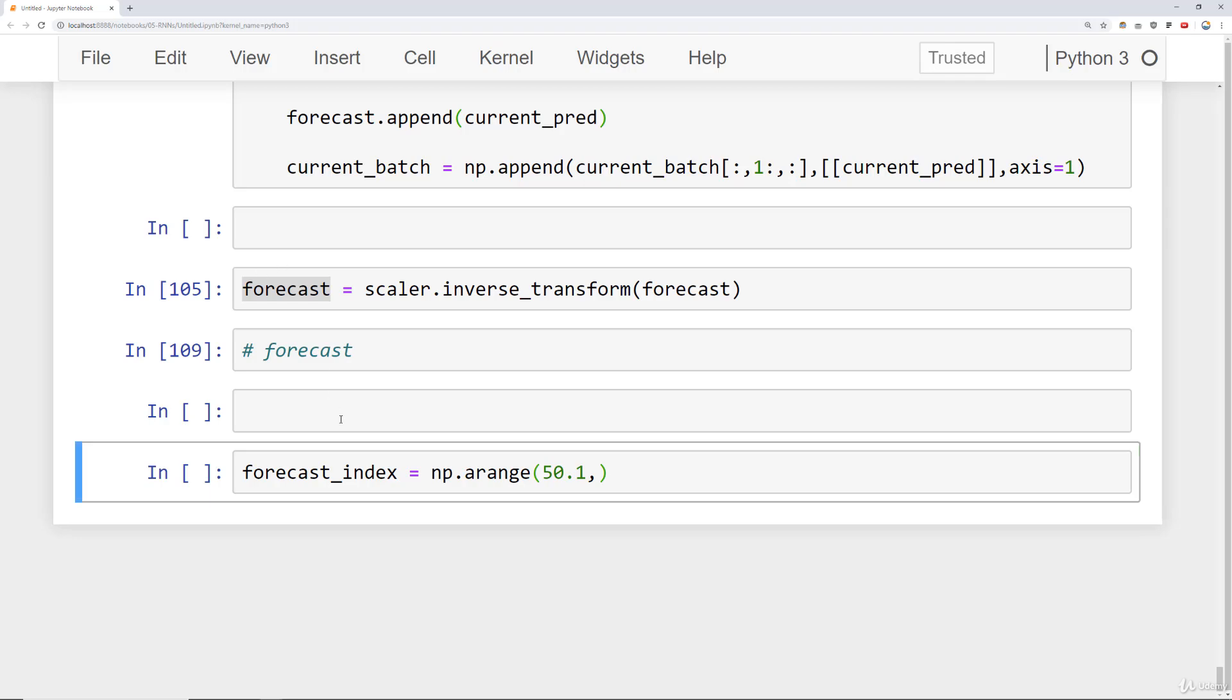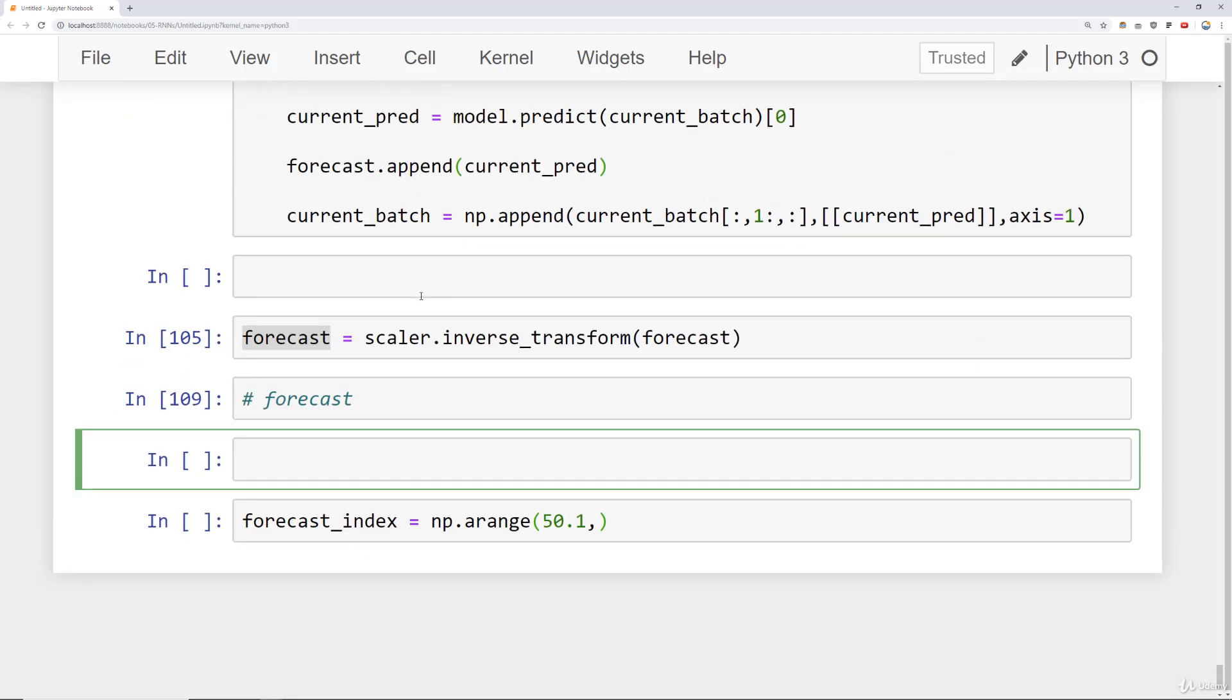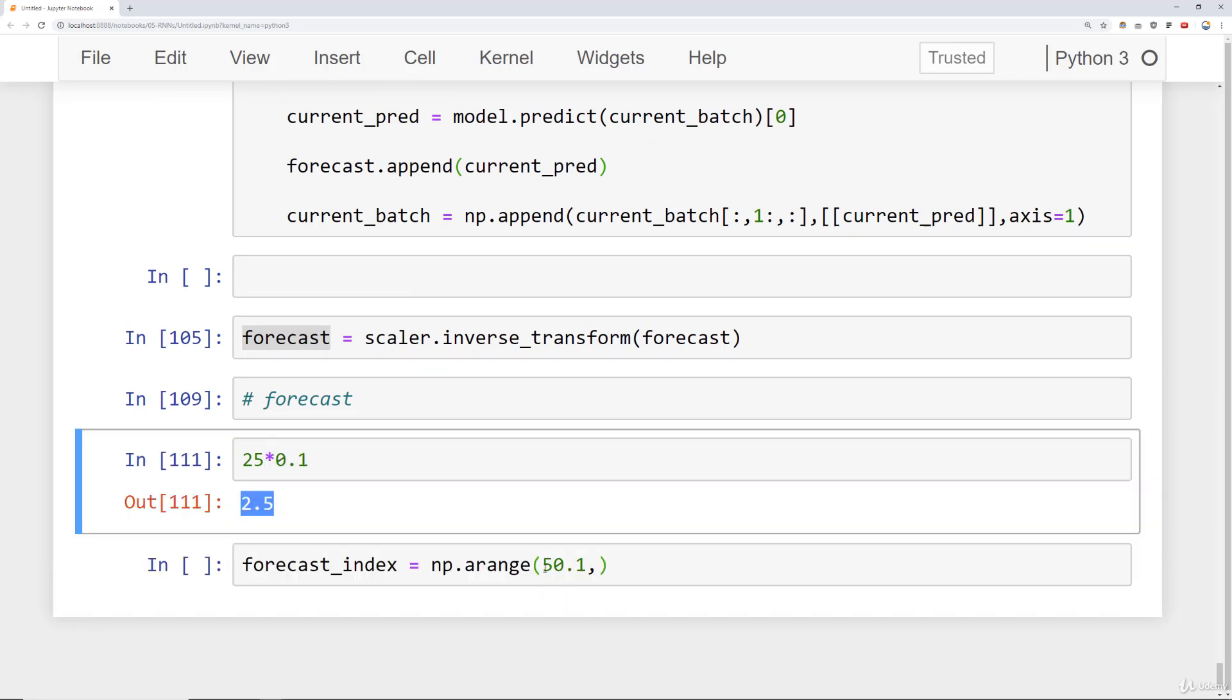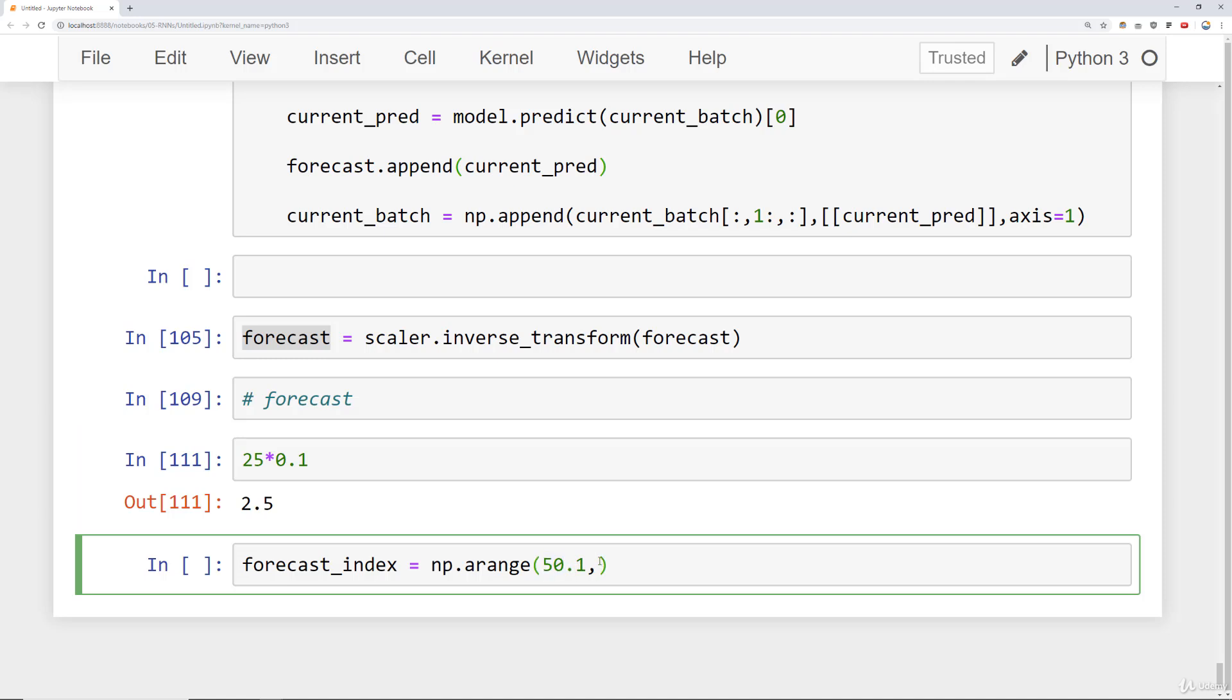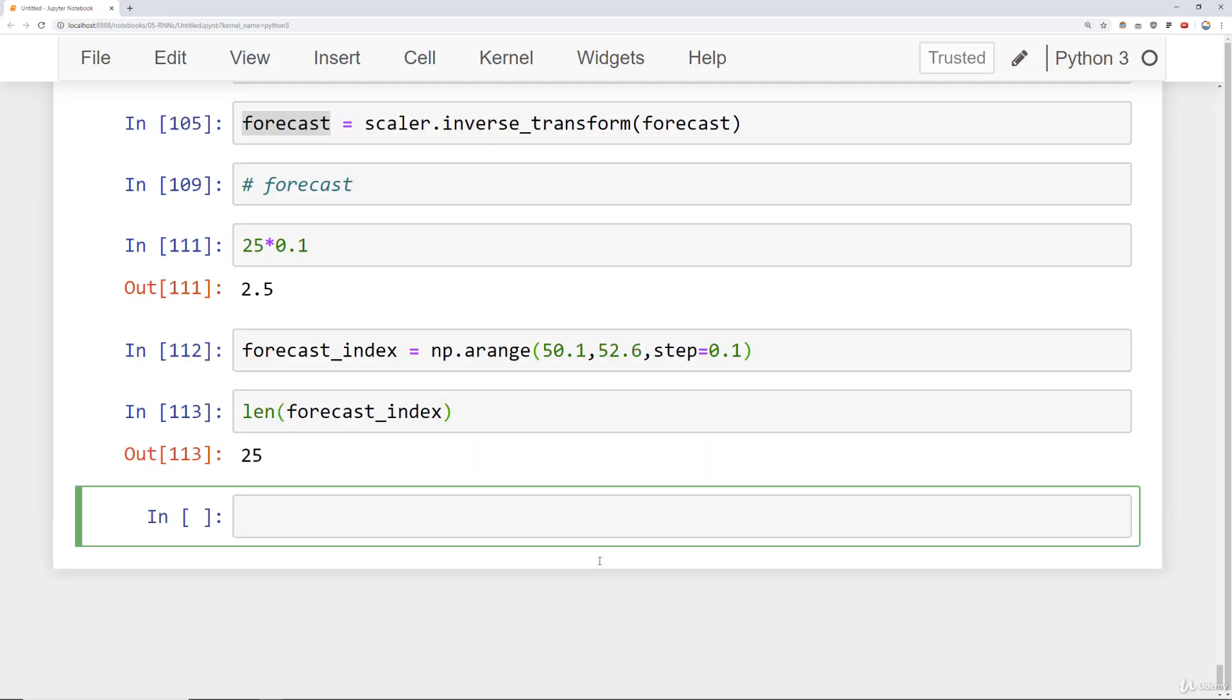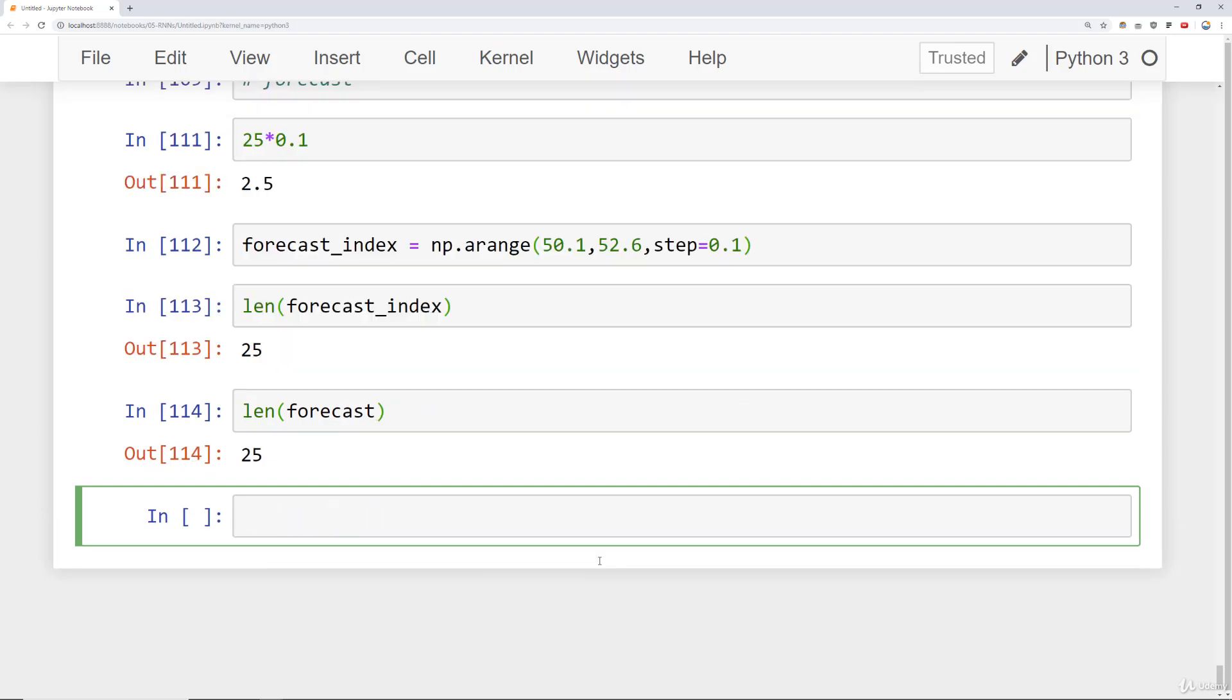So if I do a little math here, I know I predicted 25 points into the future with a step size of 0.1. So that's going to be a total of 2.5 added to this guy. So that should be 52.6. So that should be my x range with a step size of 0.1. So that's my forecast_index. So let's make sure that we'll check the length of my forecast_index, and it's 25 points, which is the exact same length as my forecast. So just a little bit of math there to make sure those x's line up with my predicted y values.